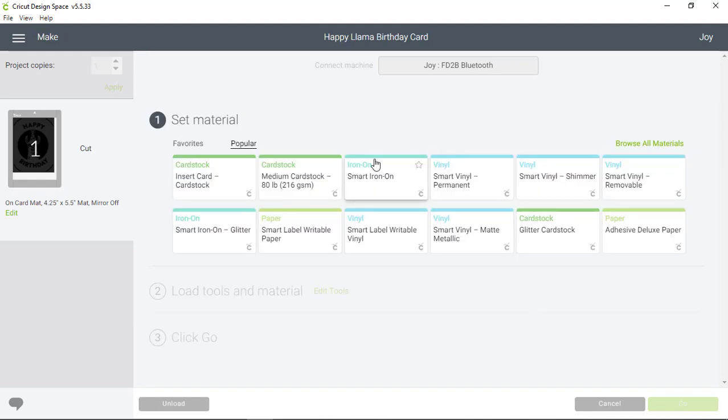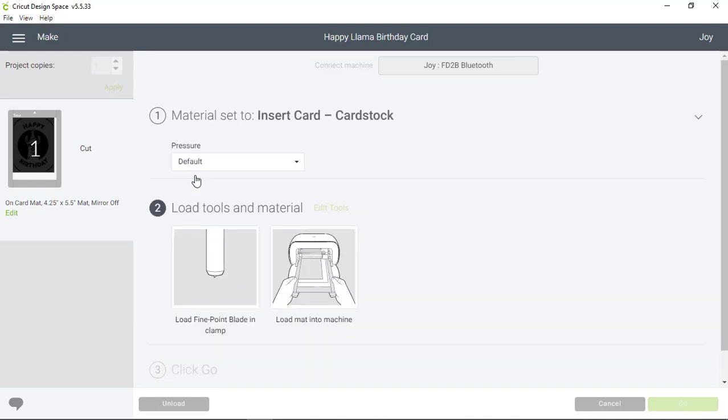I'm going to select my material which is Insert Card Card Stock, and now I'm going to load my material into the machine.